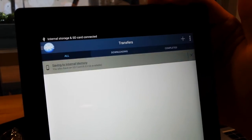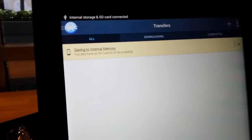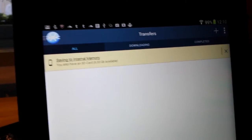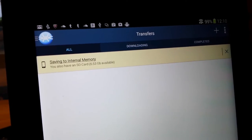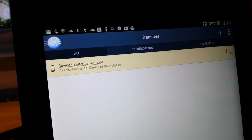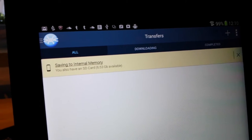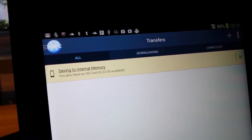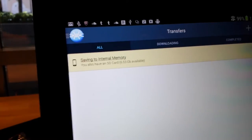It detects that the SD card is there and now you see this message. It's telling you that FrostWare is configured to save files to the internal memory, but you also have an SD card and it has 6.53 gigabytes available. If you touch here,